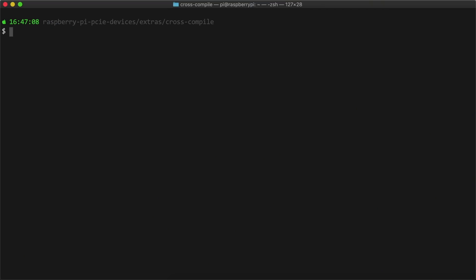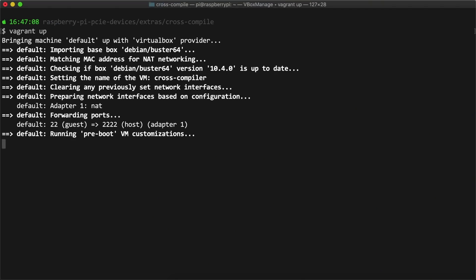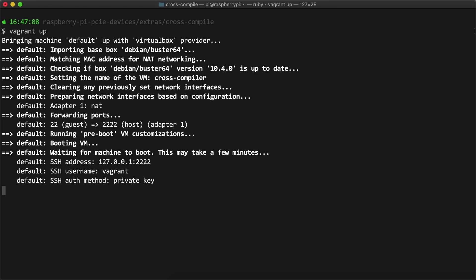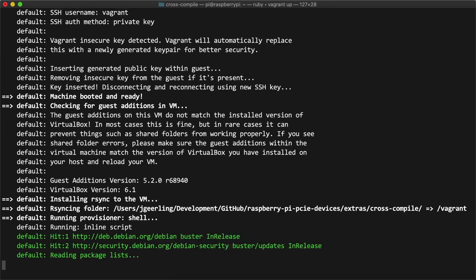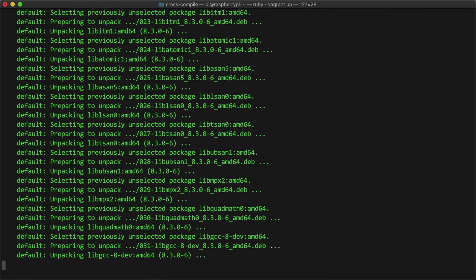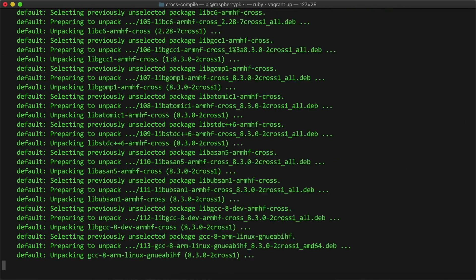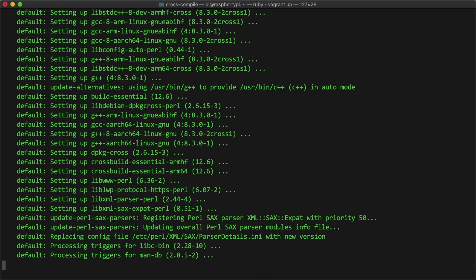The first step is to create the VM, which I do with vagrant, running the command vagrant up. As part of the process, I have a script that automatically runs and installs the build tools for Linux.